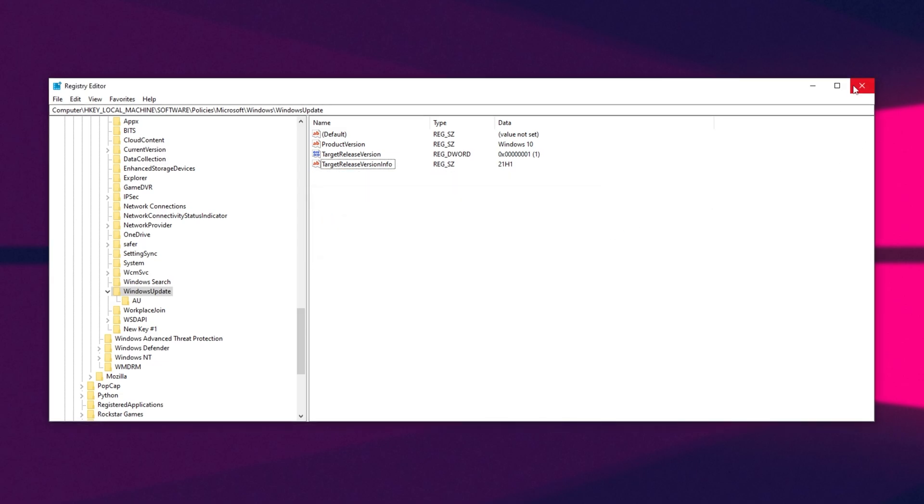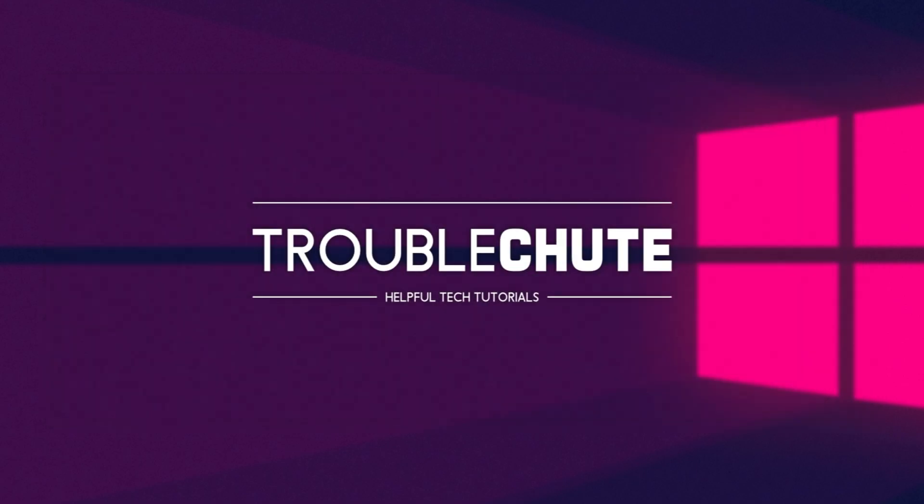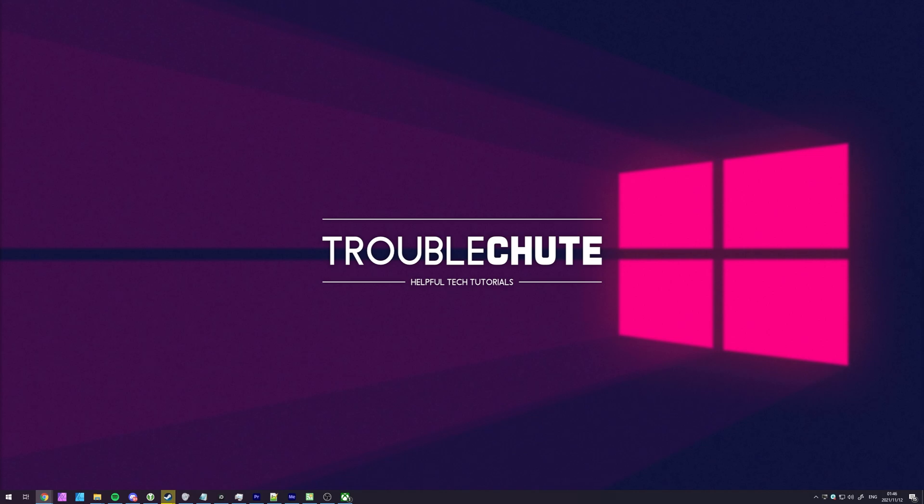This way, you'll now be locked to Windows 10 21H1, and you won't be upgraded to 21H2, or Windows 11 if it ever decides to forcibly install on your computer, as we've now locked ourselves to this.